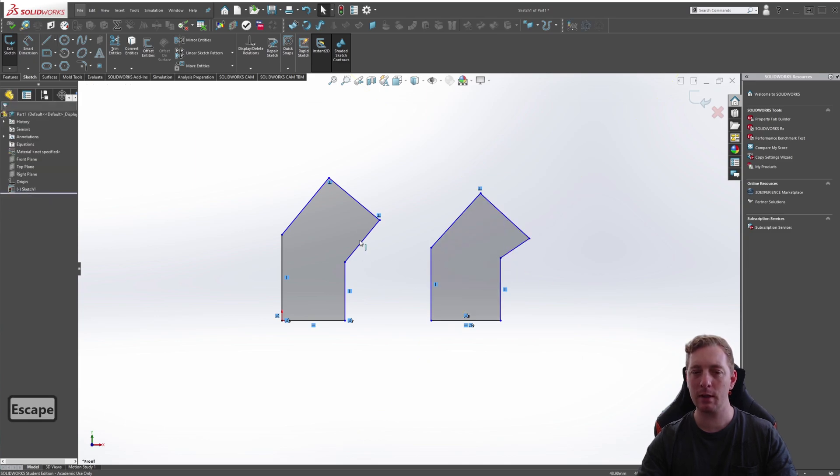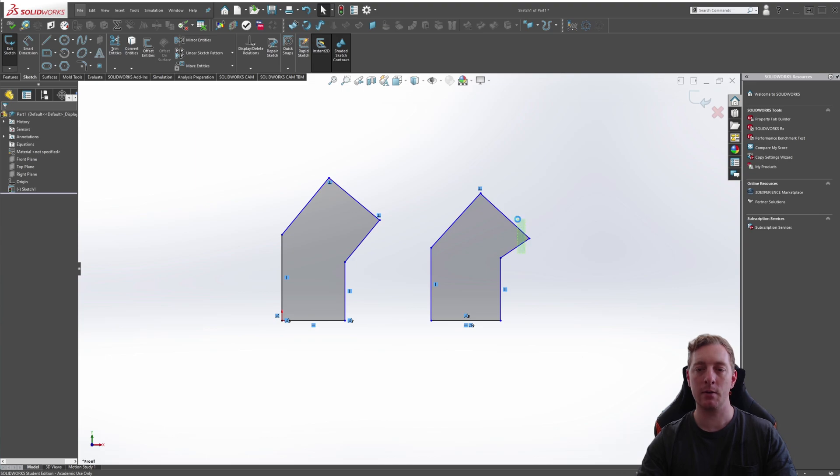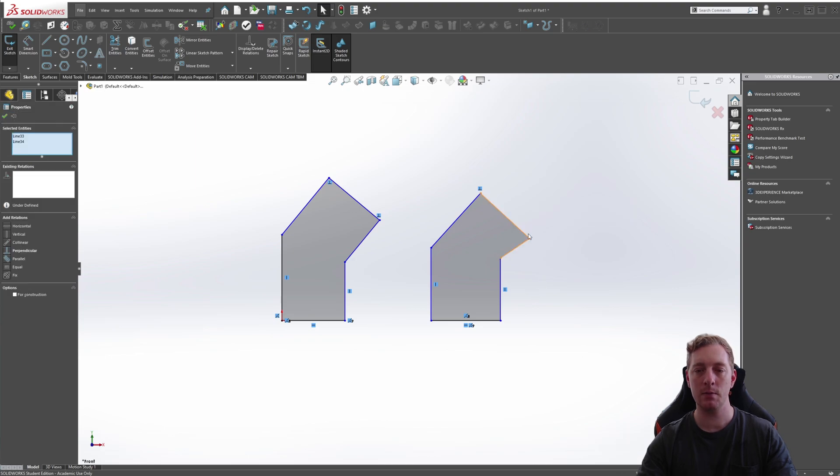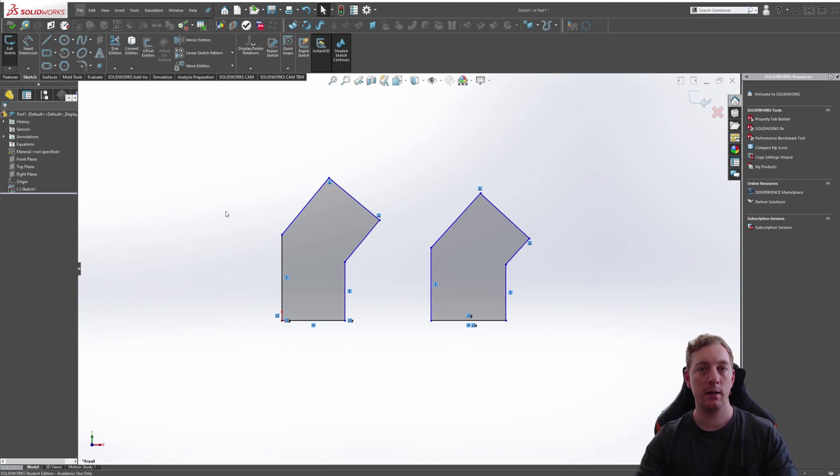It's not looking completely the same as the one on the side, so we need to add a sketch relation here. We can make a perpendicular. Select these two, select make perpendicular. And you can see now it looks more like on the left hand side.